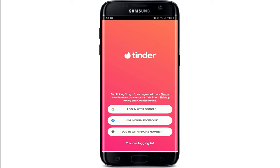Unfortunately, I'll have to tell you that you can't create an account on Tinder without a phone number. You can use either of the options beside the login with phone number option in order to sign up, but entering a phone number is compulsory on Tinder.